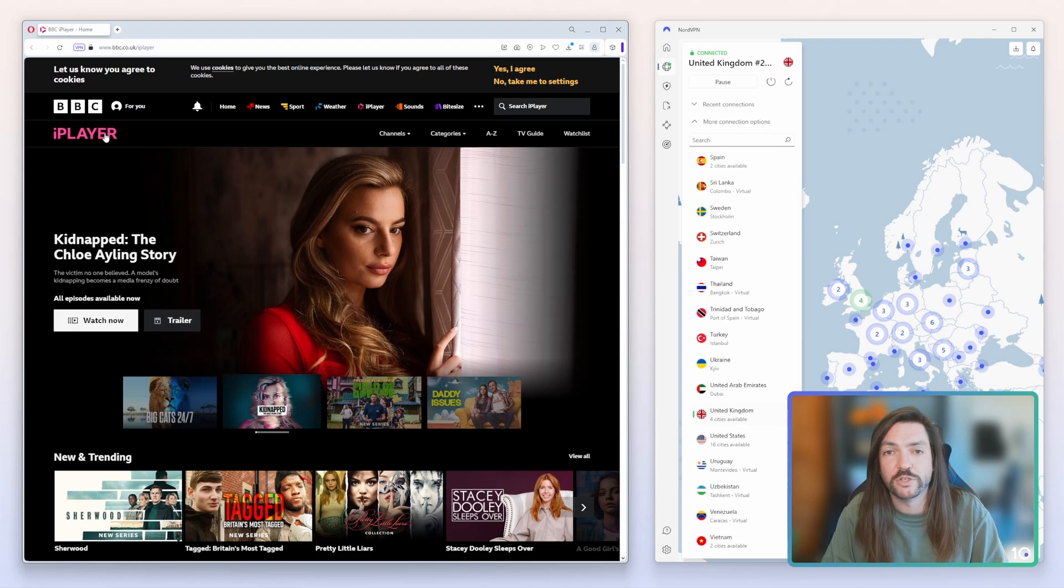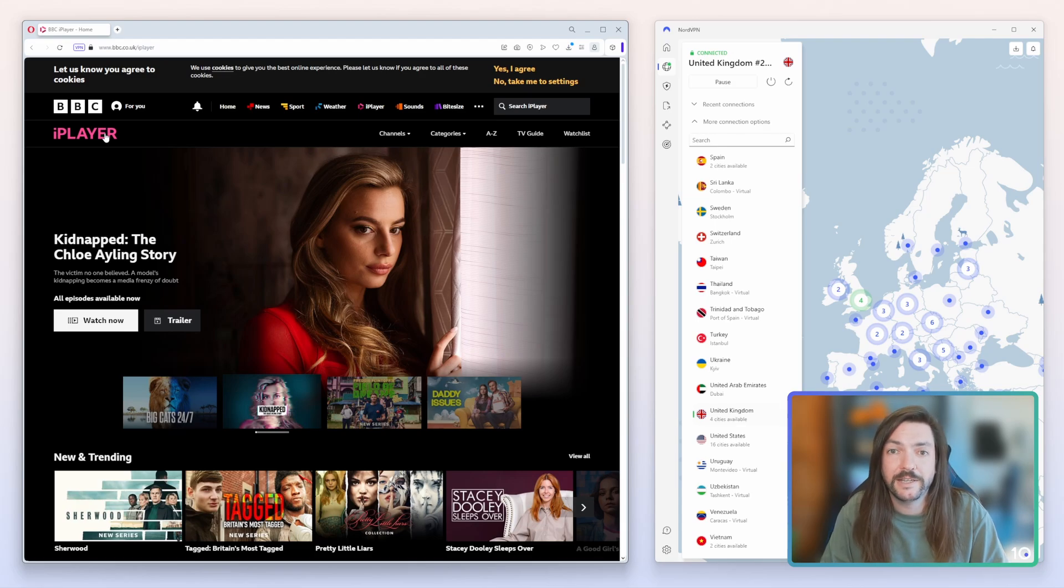So good luck, leave me a comment if you get it working, let me know what you're watching, and I'll see you next time.